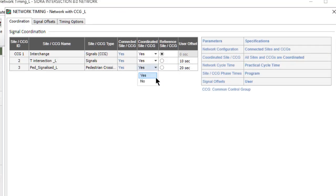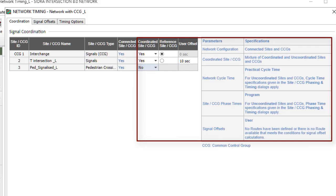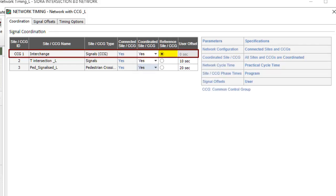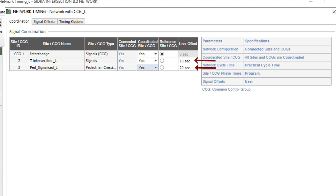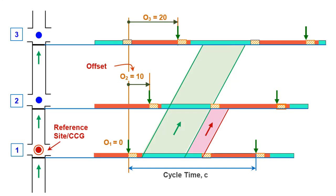If No is specified for the Coordinated Site or CCG parameter, individual site or CCG timing specifications will apply. One of the Coordinated Sites or CCGs in the network is selected as the Reference Site or CCG as a key parameter in defining the signal offsets. Signal offsets of other Coordinated Sites or CCGs in the network are relative to the Reference Site or CCG. The User Offset value for the Reference Site or CCG is set to zero by definition and the data field is blocked.